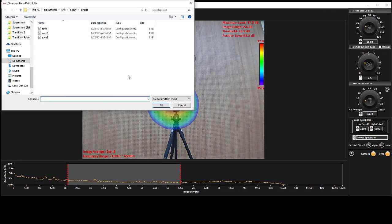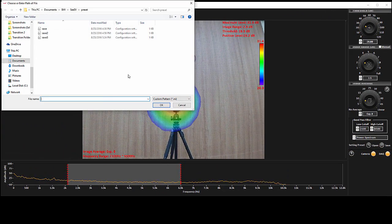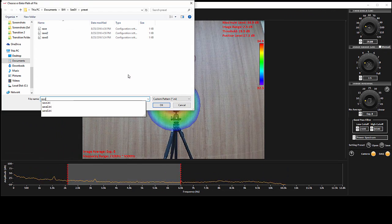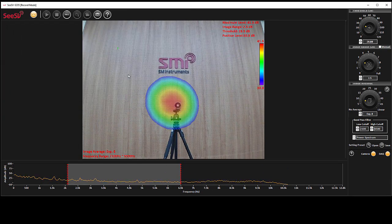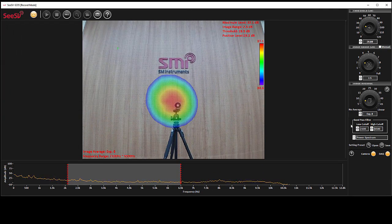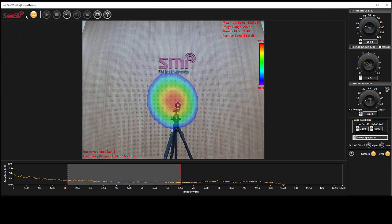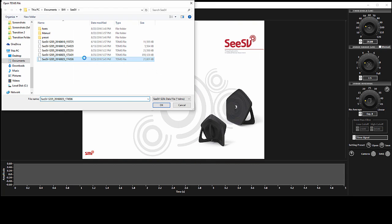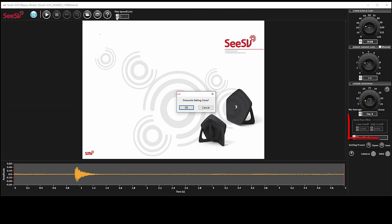When you work with the recorded data in replay mode, you can play the recorded data in your preferred speed, and readjust all the settings, except for the frequencies of bandpass filter.